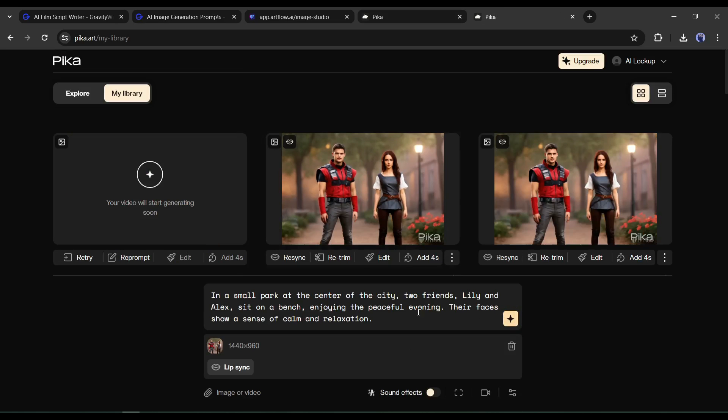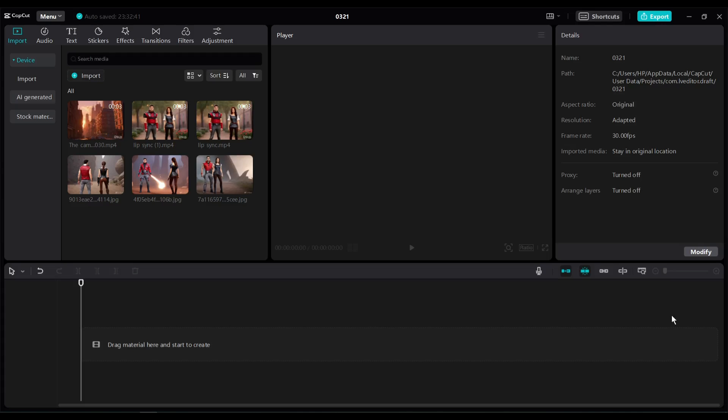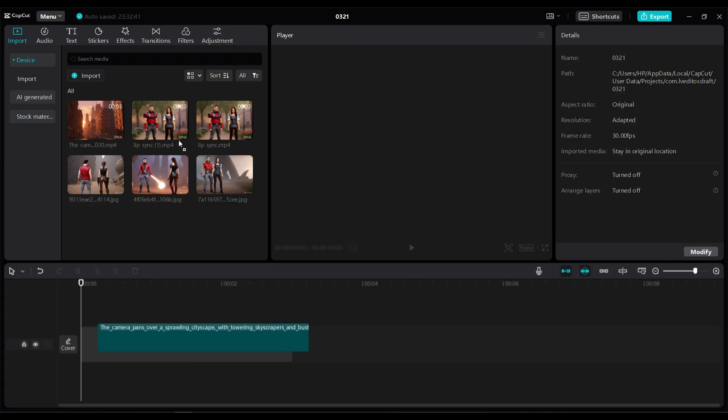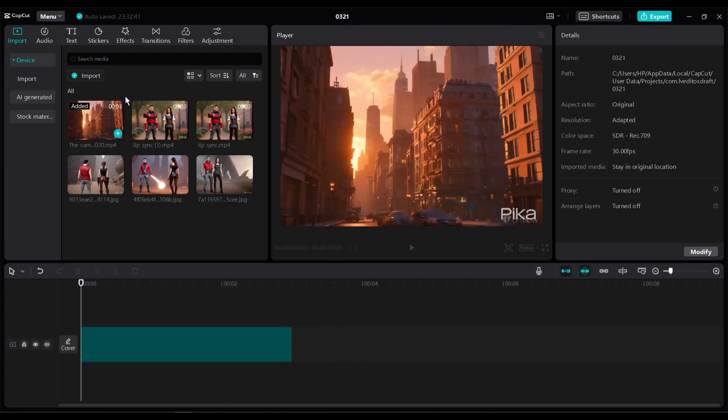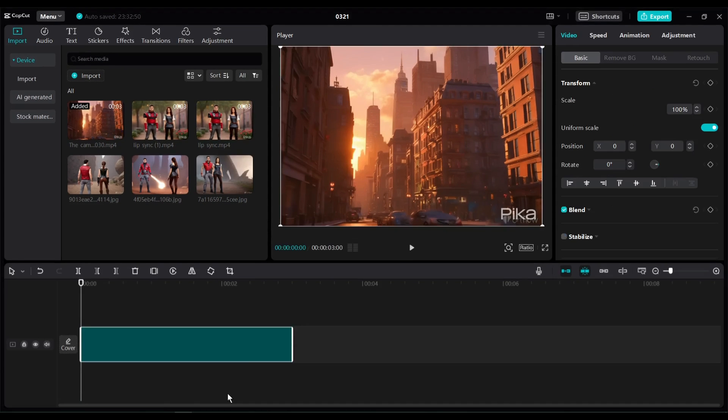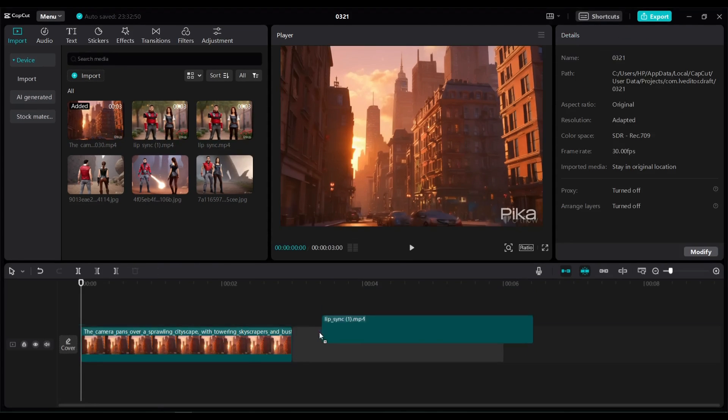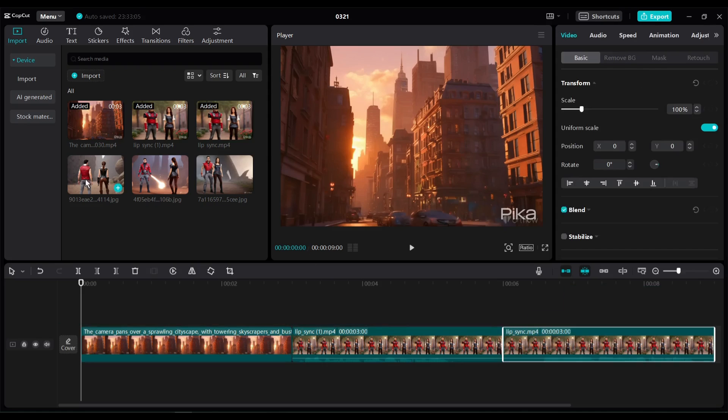Now we have all the video clips. Now we will assemble all of them with a video editor. To do this, I will use CapCut. You can use any video editor. After importing all of the video clips on the CapCut video editor, insert the video clips in ascending order.